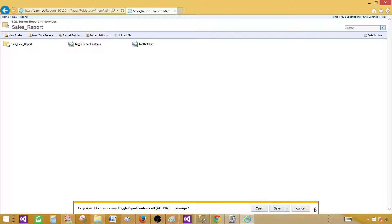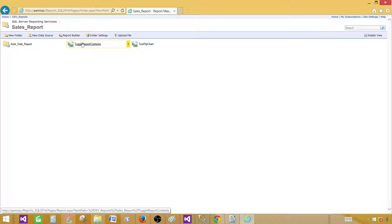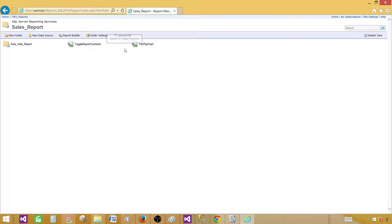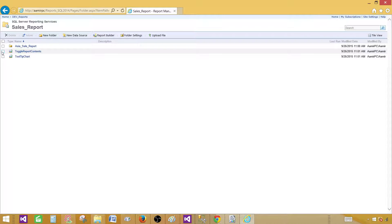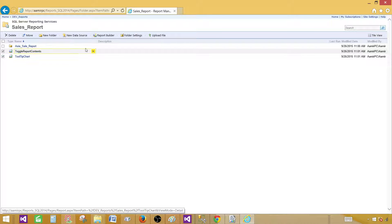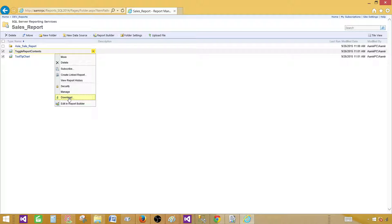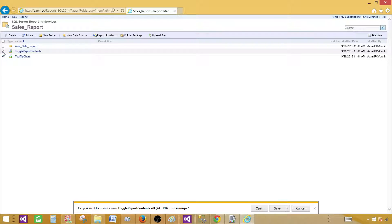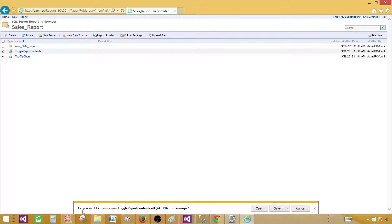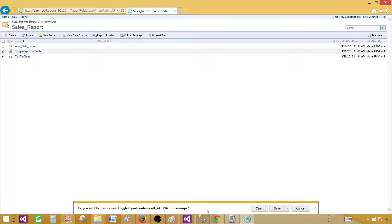If I would like to download multiple reports what are my options. So even I go to the detail view and now I click on both of the reports. Then I come back to the one and say download. It is going to download only one. Even I have checked for both of them. So if you see here it is asking do you want to open or save toggle report contents dot RDL. It's not going for the tooltip.